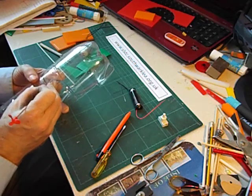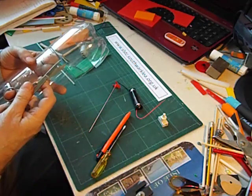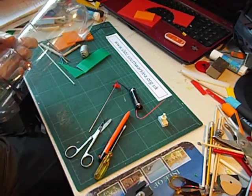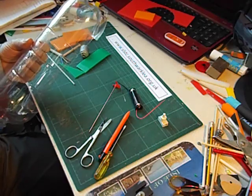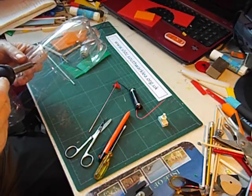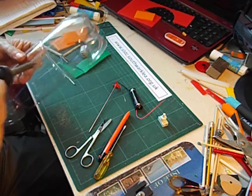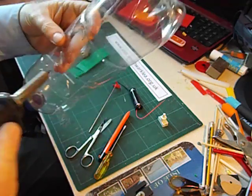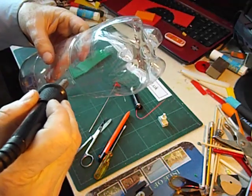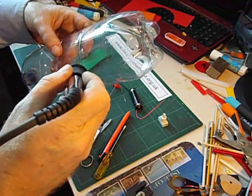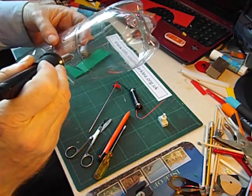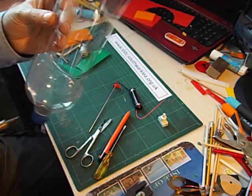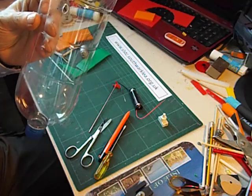Now again we could use a craft knife or scissors to make a hole, but it's far easier to use a soldering iron. So I'm just going to carefully make a hole in the boat there. But we actually want it to be more of a slot. So I'm going to angle the soldering iron and just use the heat to heat a slot there. Don't make it too big.